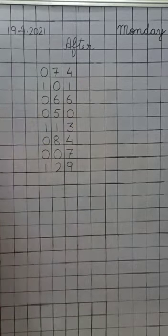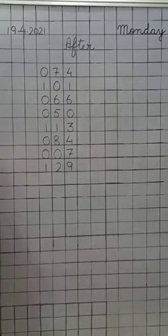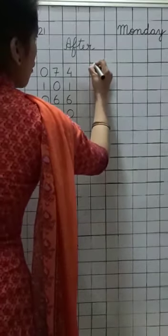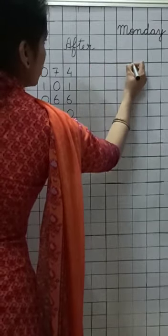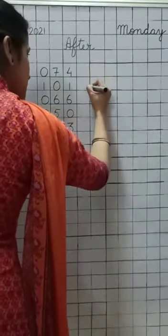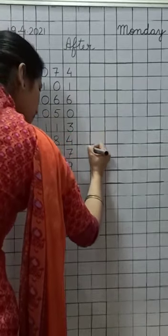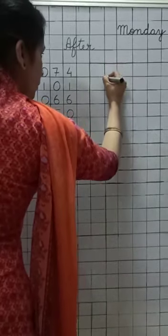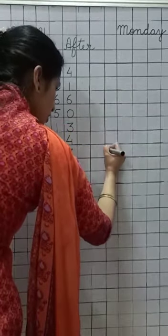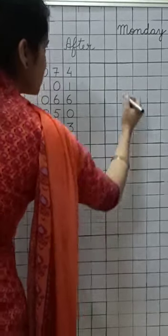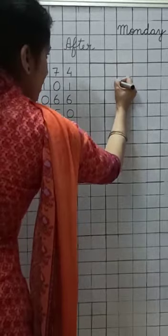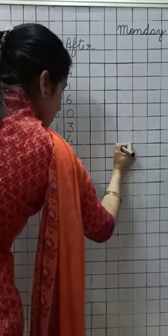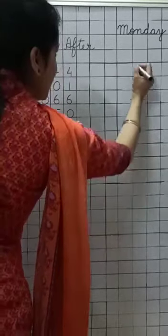Yeh poor line aapko chhodni hai. Now, you will be drawing a box here for the answers like this. You can use a scale for drawing the box. Okay?